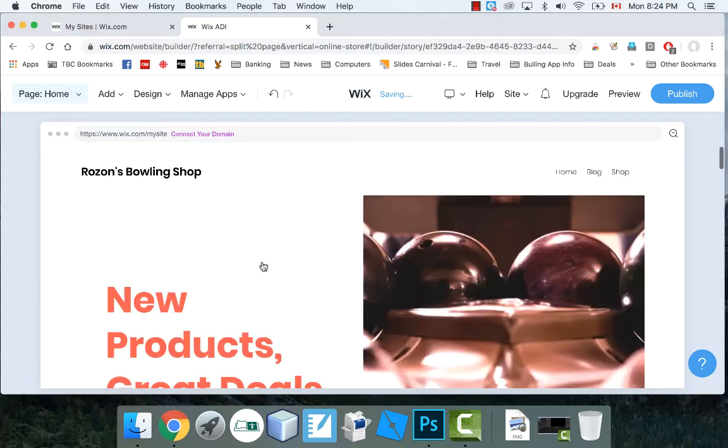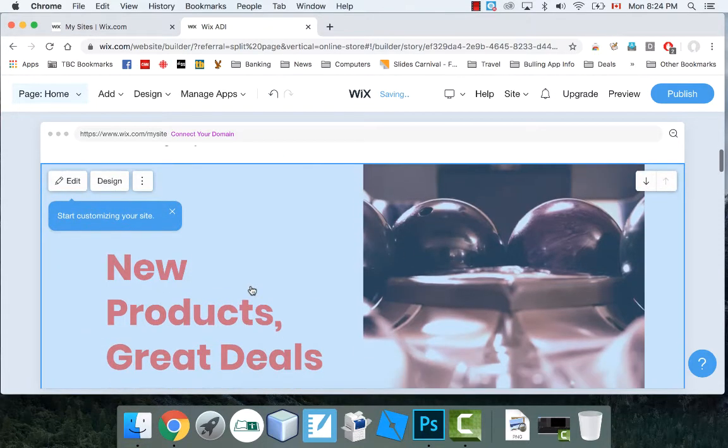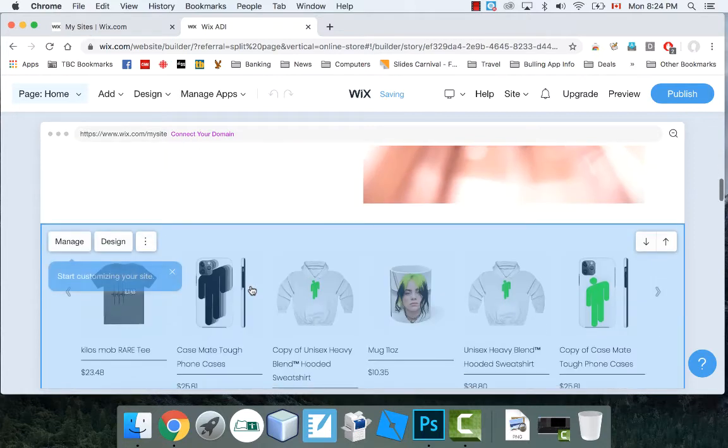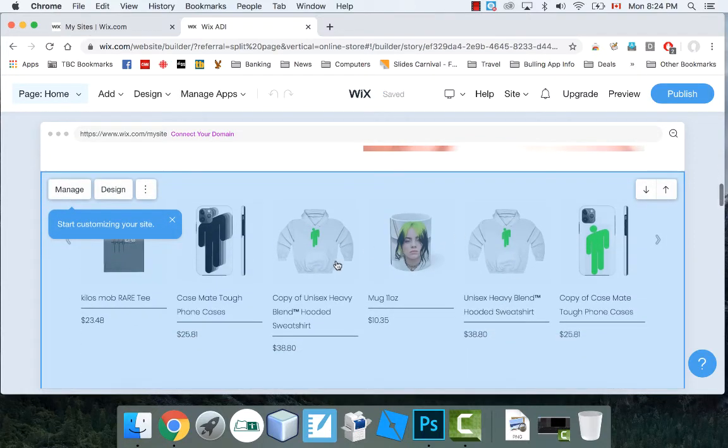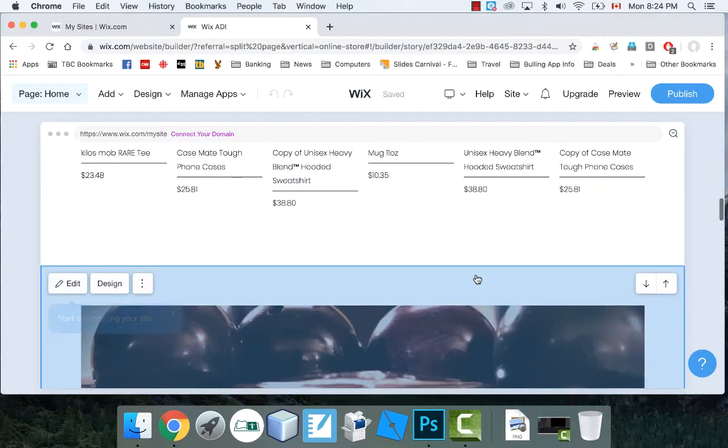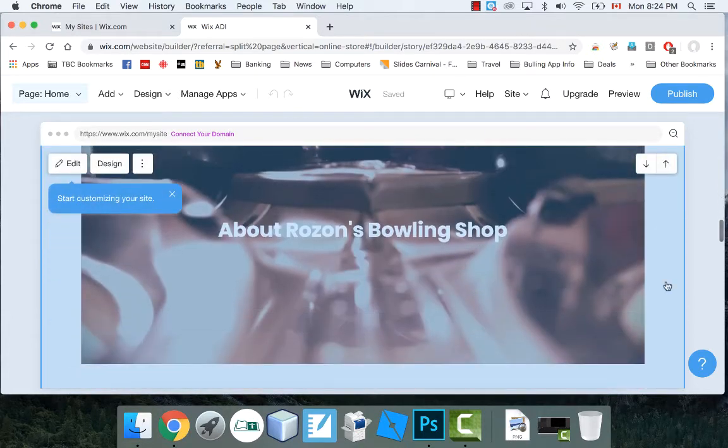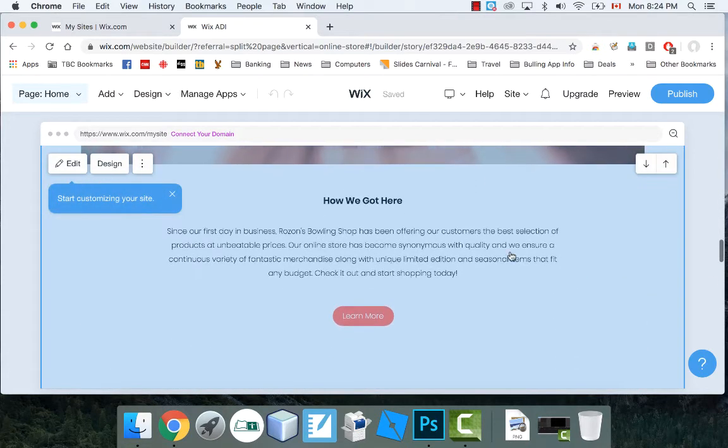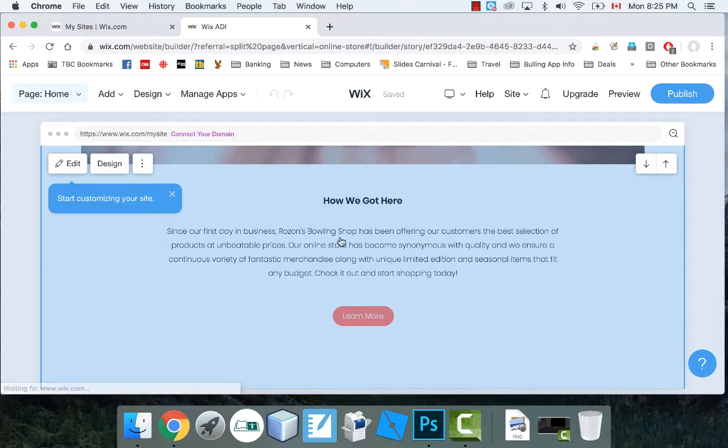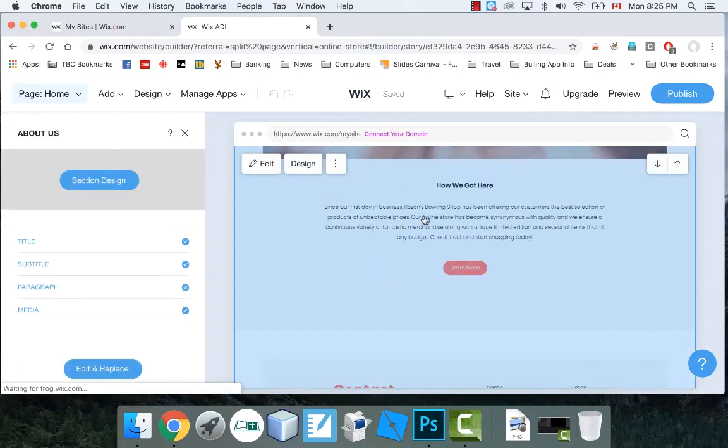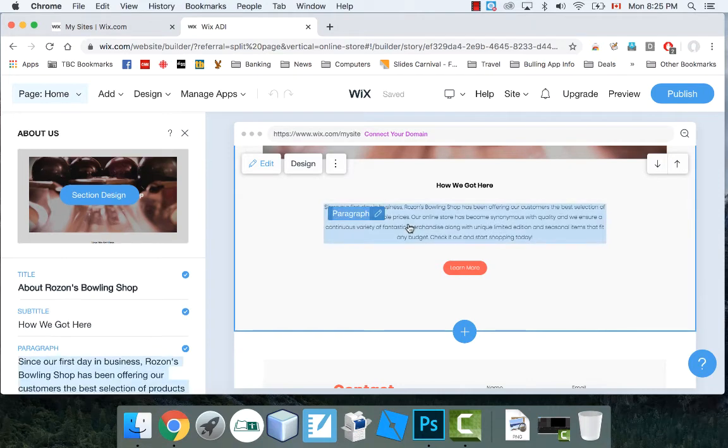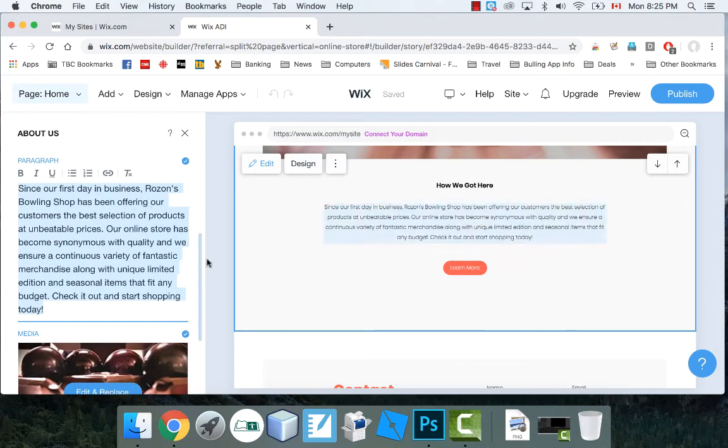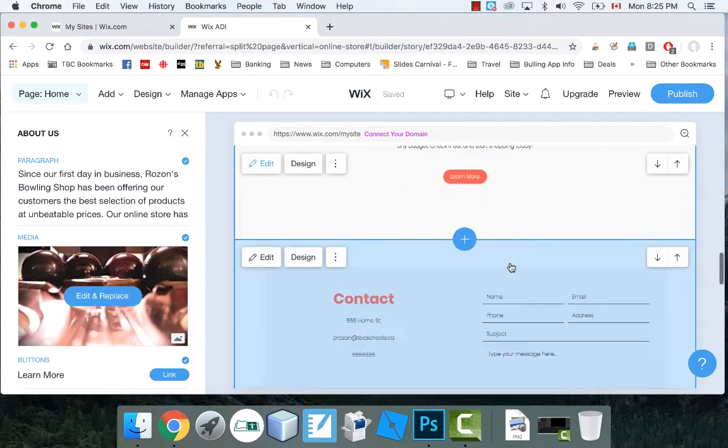So here we go. Here's my website. So I've got bowling ball images right here. New products, great deals. It's got some stuff for sale here. About my bowling shop. It's got a little paragraph about how we started. Since our first day in business, Roson's Bowling Shop has been offering customers best selection of products at unbeatable prices. Pretty cool. So this, you can go and change all this stuff, obviously. You know, you can go and edit this. You definitely can type in a paragraph and change it to suit your needs, however you want it to look. You can change everything. All the pictures you can change.